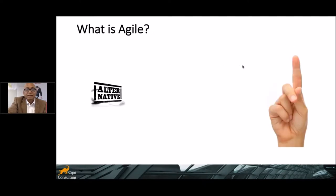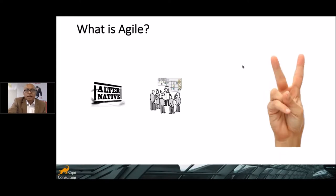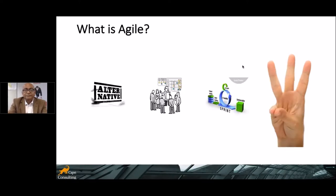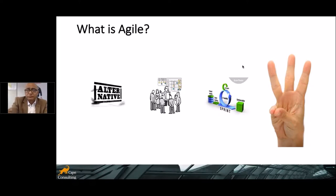So what exactly is agile? First, in a very simplistic format, it's an alternative method of delivering projects or product. A team along with the business come together collaboratively and work together to build a product iteratively. Thirdly, it's a time box of two to four weeks, and within that we have a prioritized list of features. During those two to four weeks we deliver some increment which can be shipped outside.